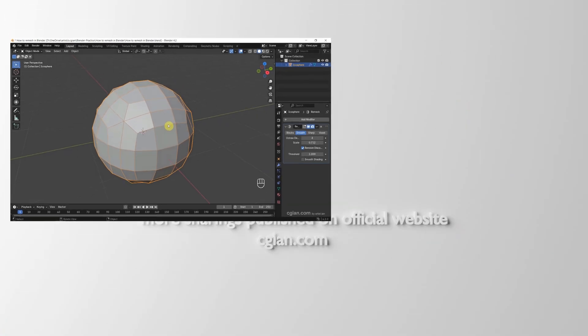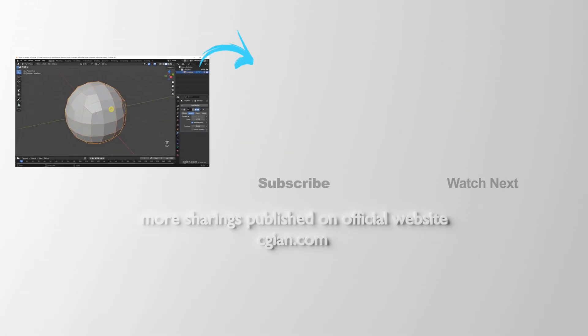Also, we can convert triangle faces to quad faces. So this is how we can remesh in Blender. Thank you for watching this video, hope this helped.